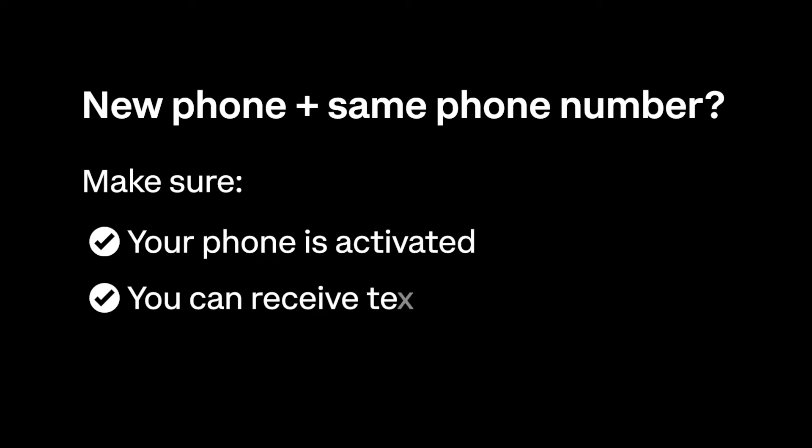If you received a new phone and still have the same phone number, make sure your phone number has been activated and you're receiving text messages before signing into your Coinbase app for the first time.